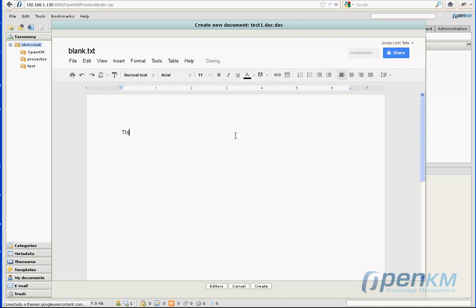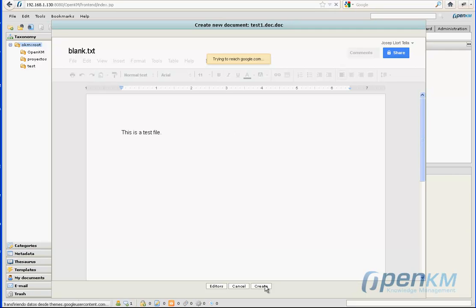We will edit it straight away from the interface. We can create a Word document, OpenOffice, Spreadsheets and Presentations.